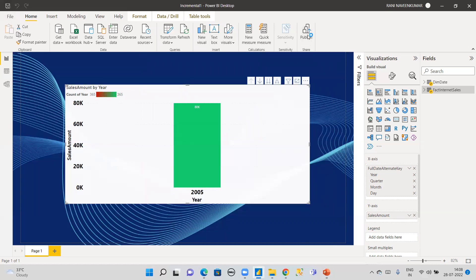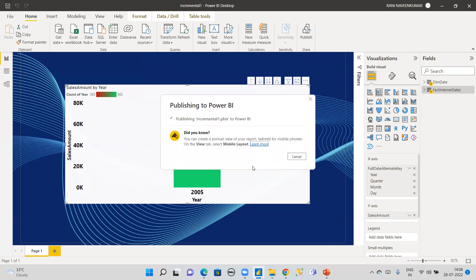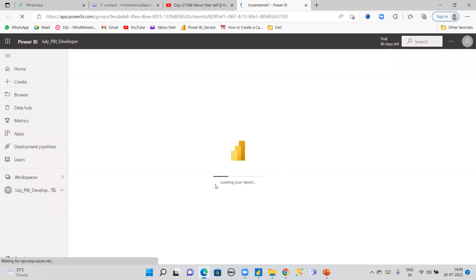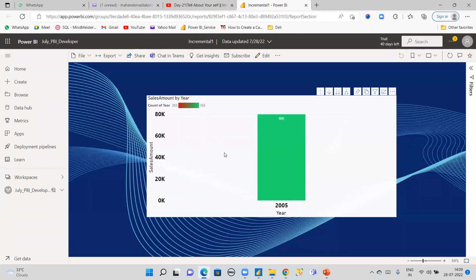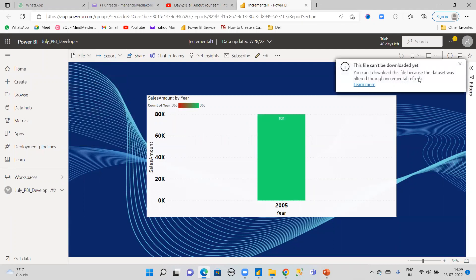The fourth step is to publish the file to Power BI Service. My workspace is TBI Developer. Important note: once you publish this data, you cannot download it back from Power BI Service, because the dataset has been altered through incremental refresh. So make sure to save your file locally before publishing.